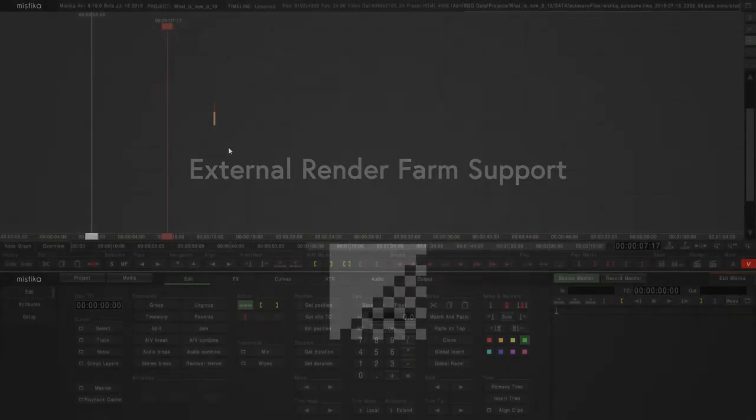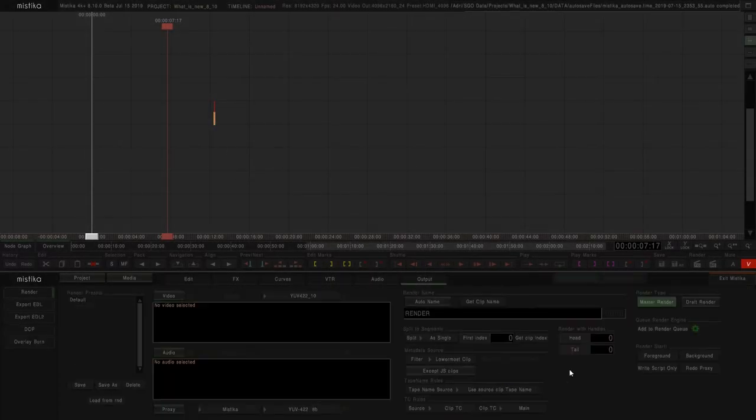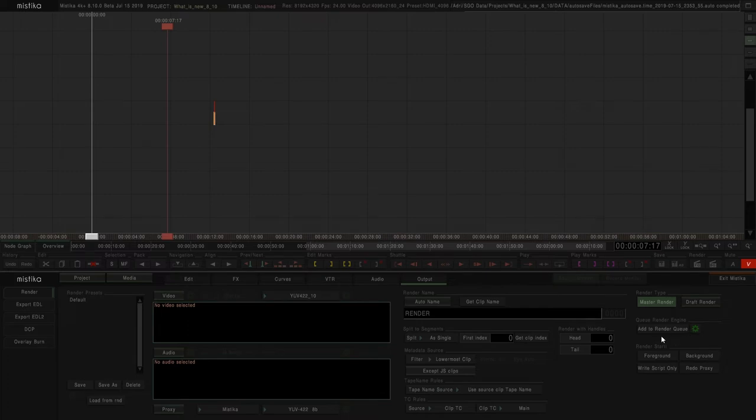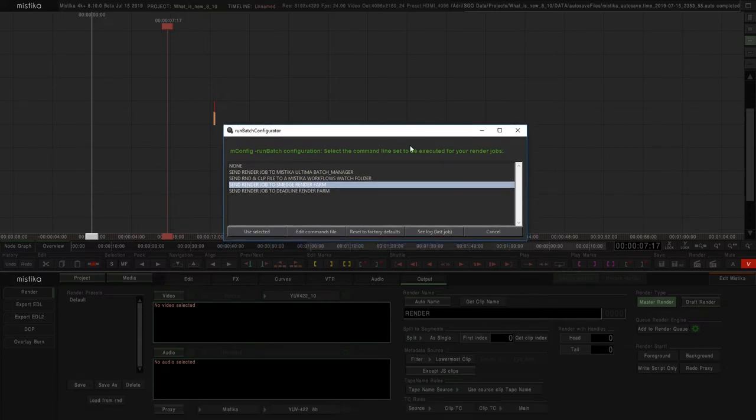The functionality is included in the outputs tab. In here, you will find a new button called ADD TO RENDER QUEUE. The function of this button is defined by the selected option. As you see, in this new window, we have different options for this new functionality.